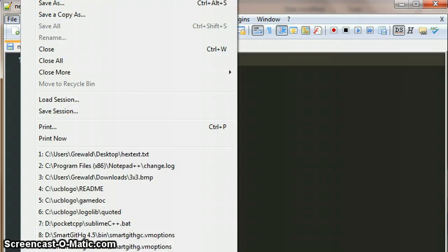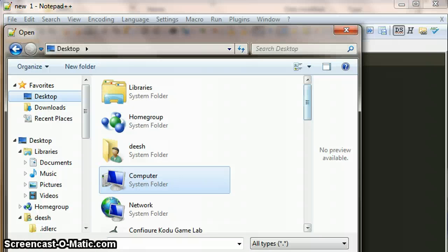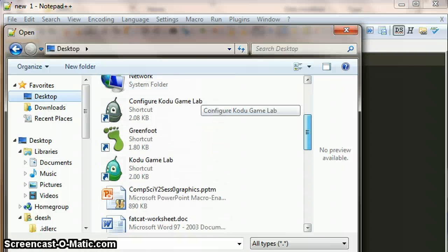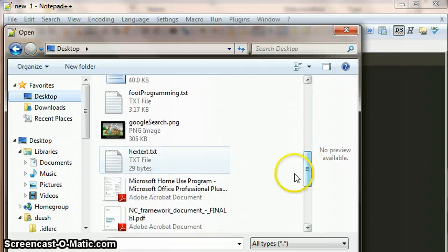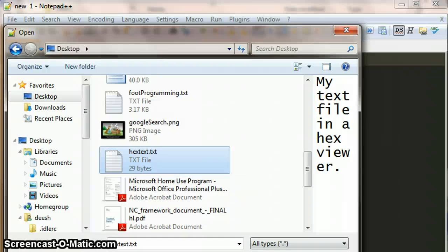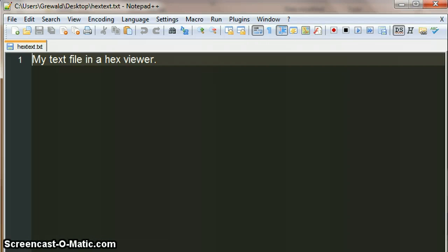Let's just, I've got a small file here that we can have a look at. So this is a short text file and to see this in hex view, we can go to plugins and hex editor view in hex.